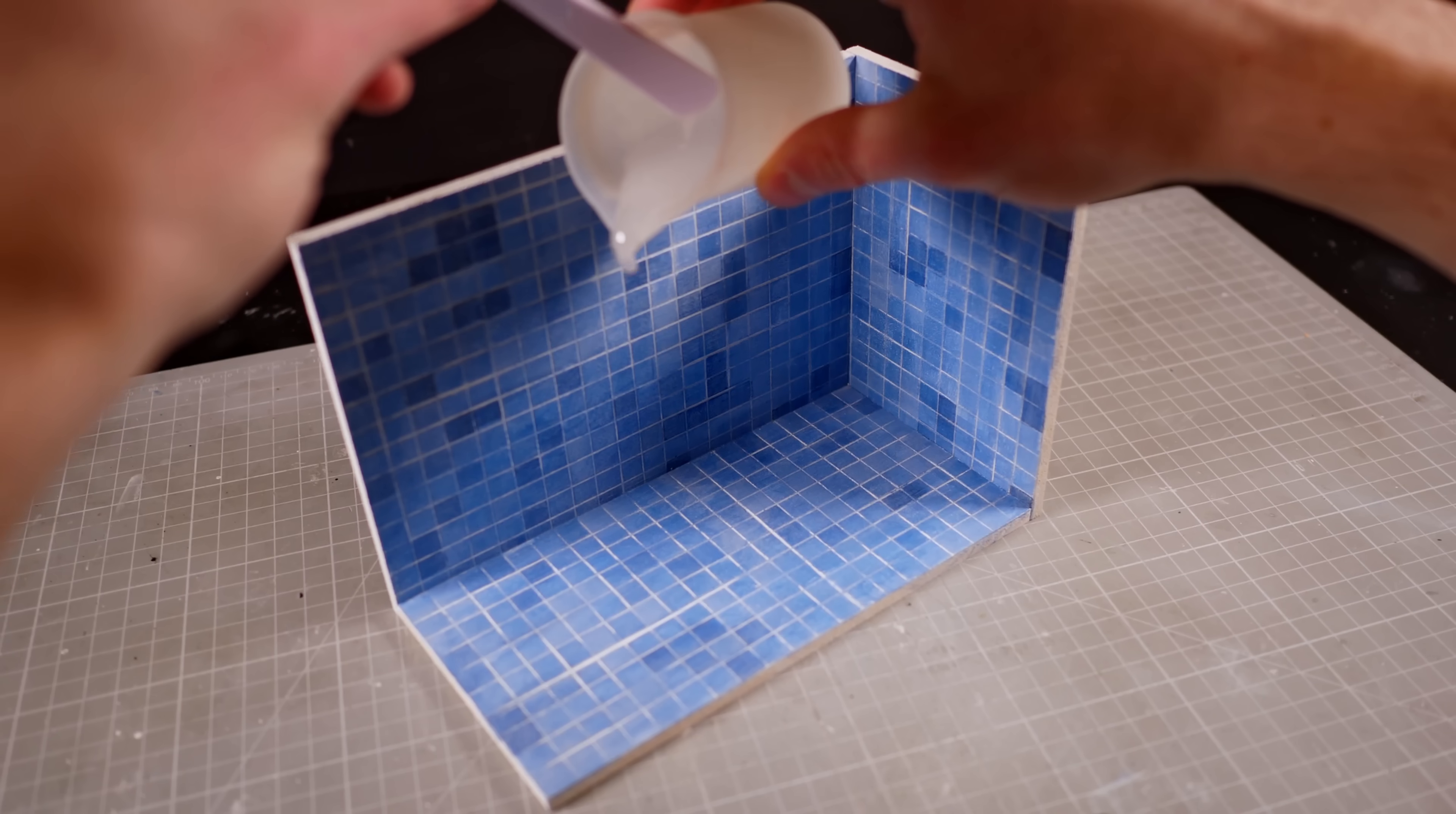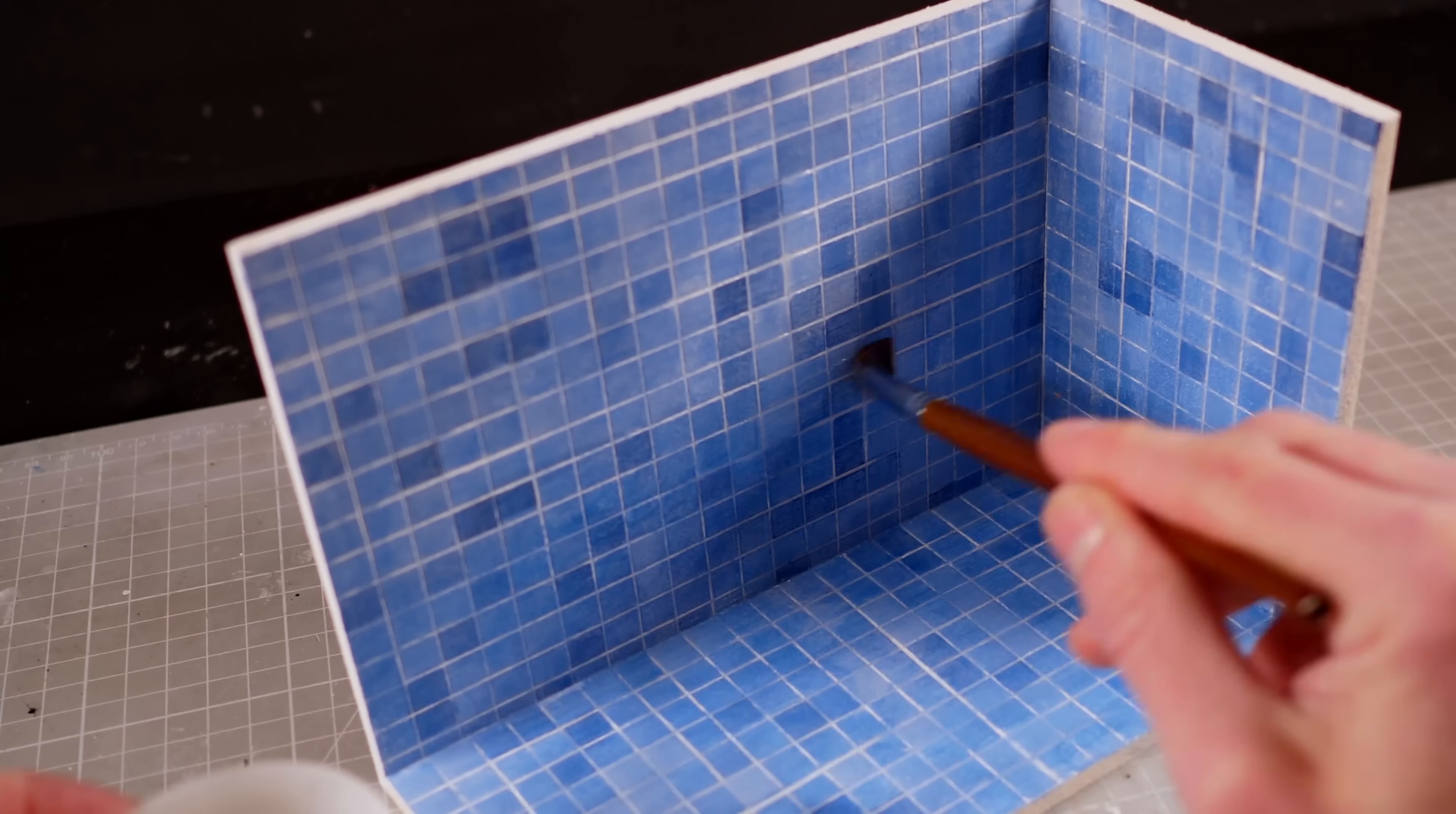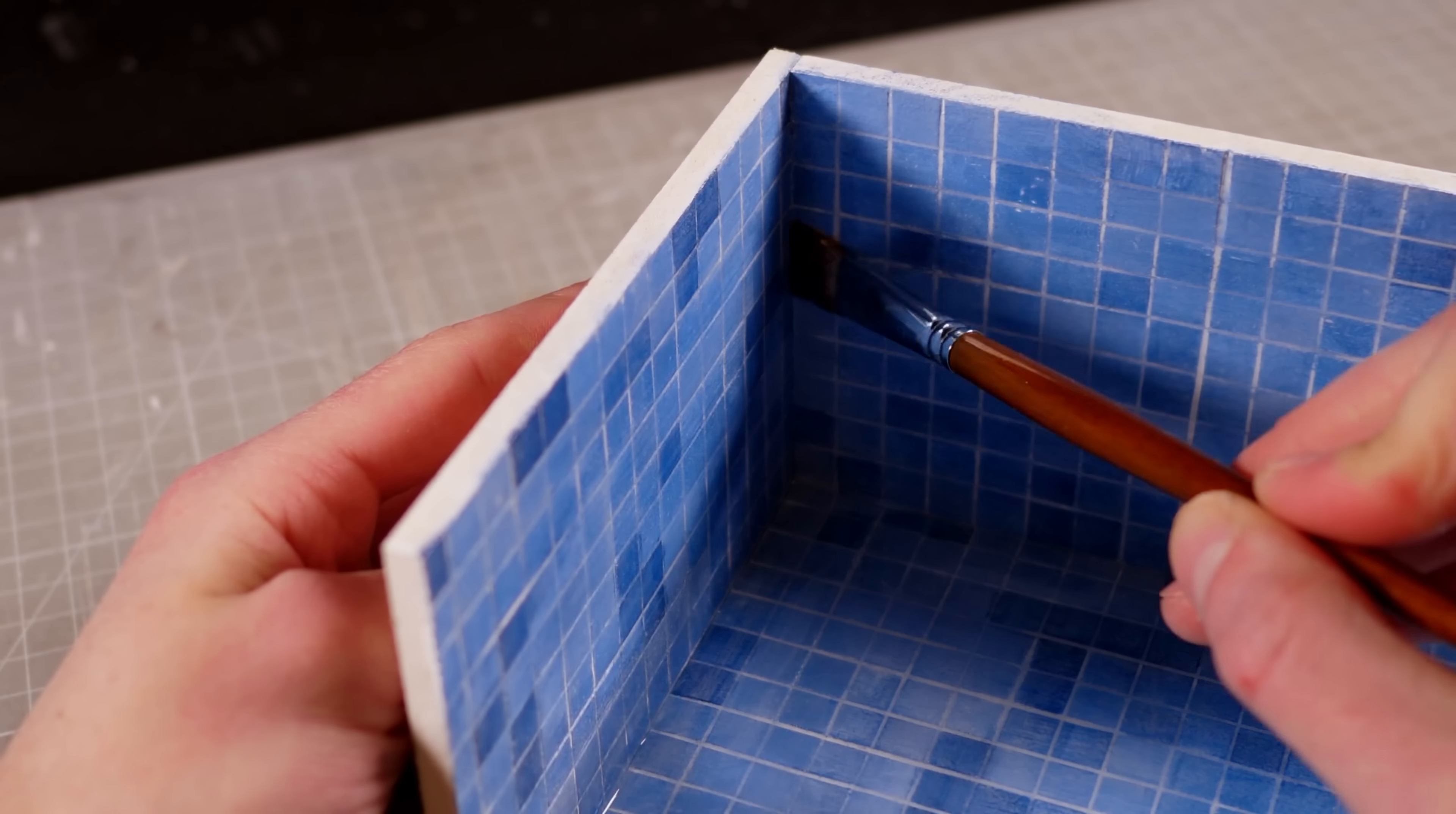A base layer of resin brushed over the tiles will both give them a nice shiny, tily appearance and it'll help reduce bubbles from forming in the resin when I get to the pouring.